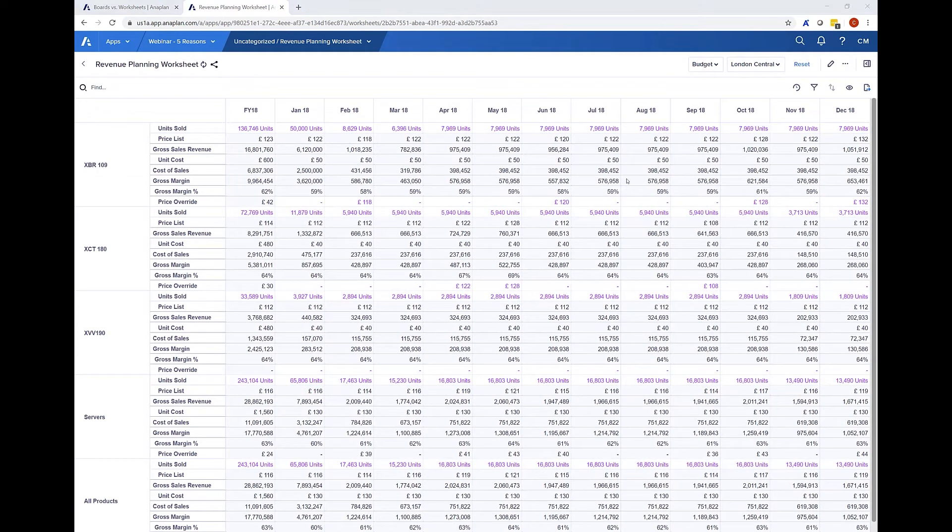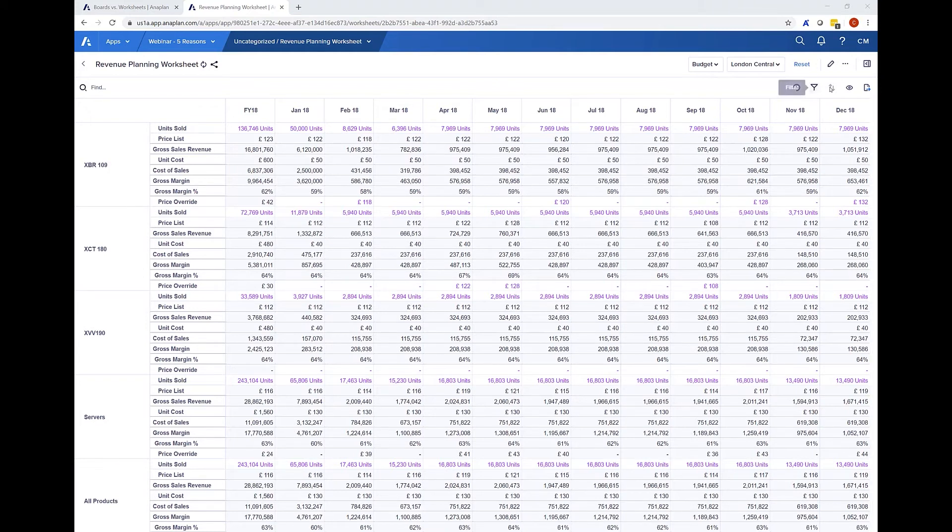In a worksheet an end user is able to easily amend their view of data as they work by using filters, sorting and the option to show and hide slices of data at will so they can focus on one area at a time.